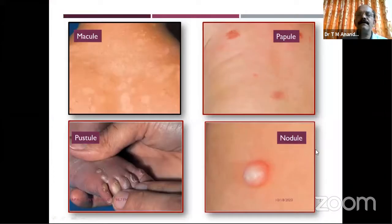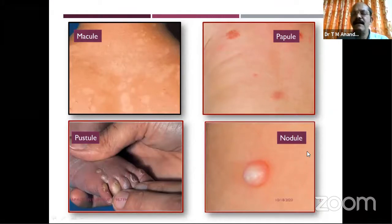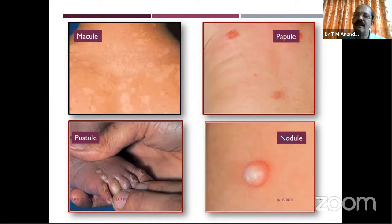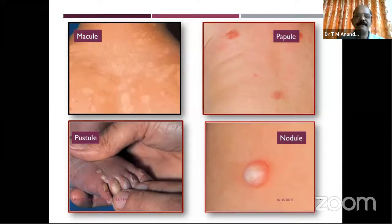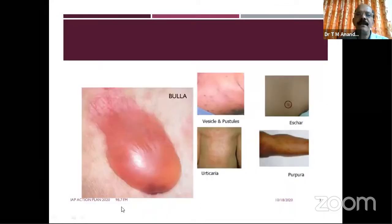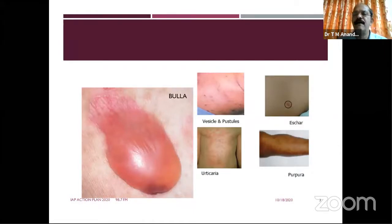Going back to basics from our MBBS days: a macule is a flat lesion of any size; a papule is an elevated lesion of less than 0.5 cm; a nodule is larger and deeper. A vesicle contains fluid and is less than 0.5 cm; a bulla is larger. When a lesion is on the skin we call it an exanthem; on mucous membrane it is an enanthem. Eschar is dead necrotic tissue, commonly seen with rickettsial infection.